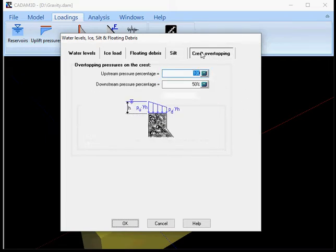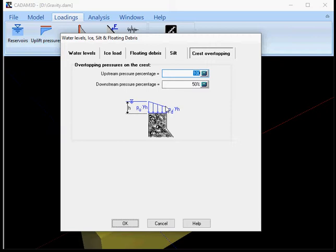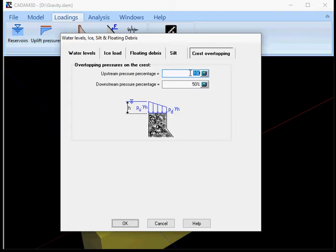And finally for any case of overtopping and overflow over the section, what is the distribution of pressure along the crest and your crest must have been defined into the geometry of the gravity section in this case. So I'm gonna set up as 100% of the pressure on the upstream and leave it as 50% on the downstream side.